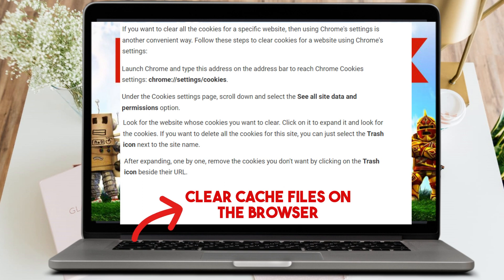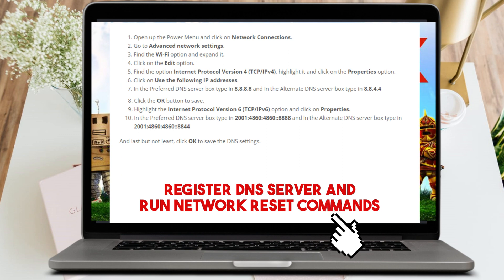The next method is to re-register the DNS server and run network reset commands. Open the power menu and click on Network Connections. Go to Advanced Network Settings, find the Wi-Fi option and expand it, or right-click and click Edit. Find the option Internet Protocol Version, highlight it, and click Properties. Then click 'Use the following IP address.'